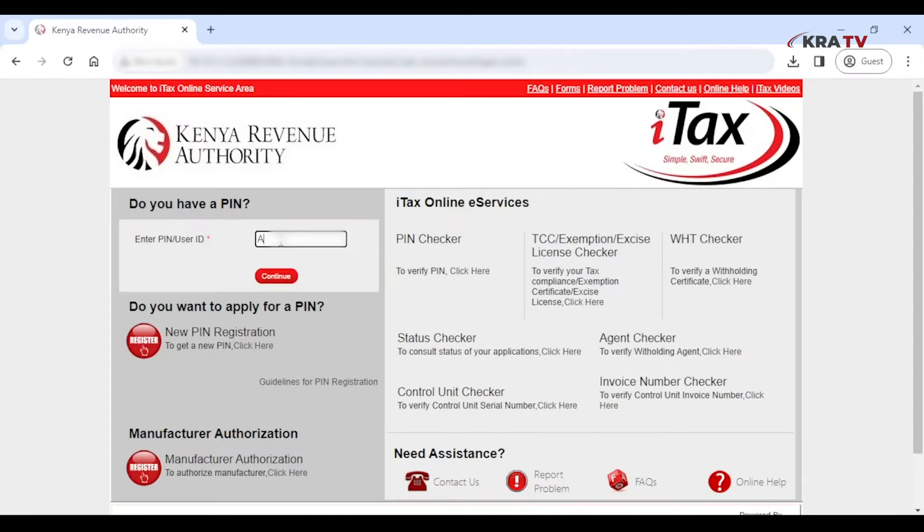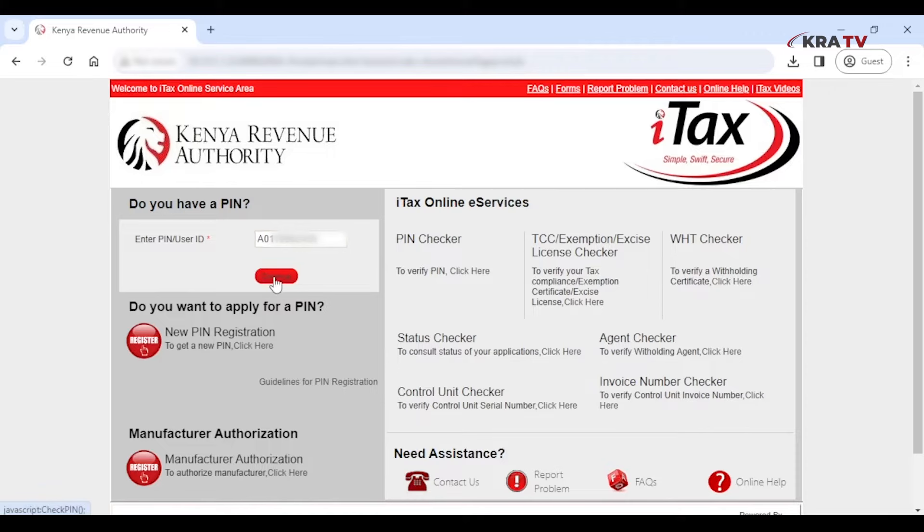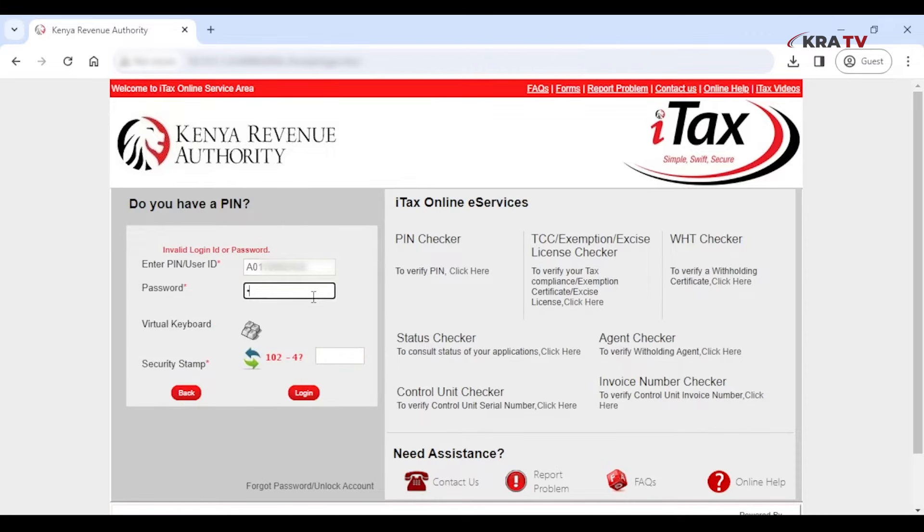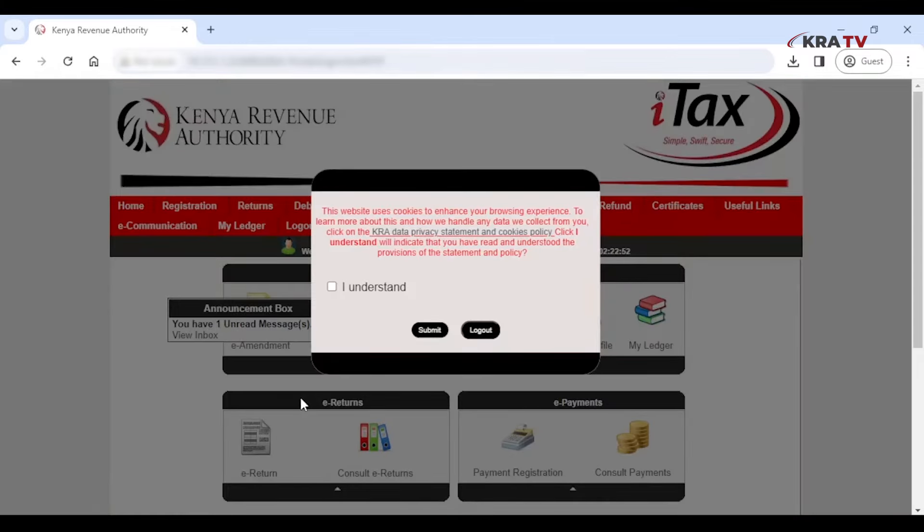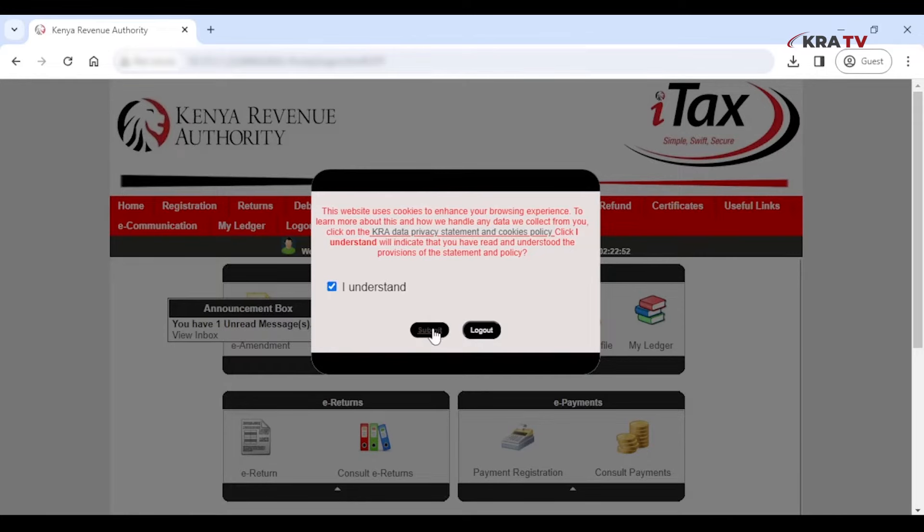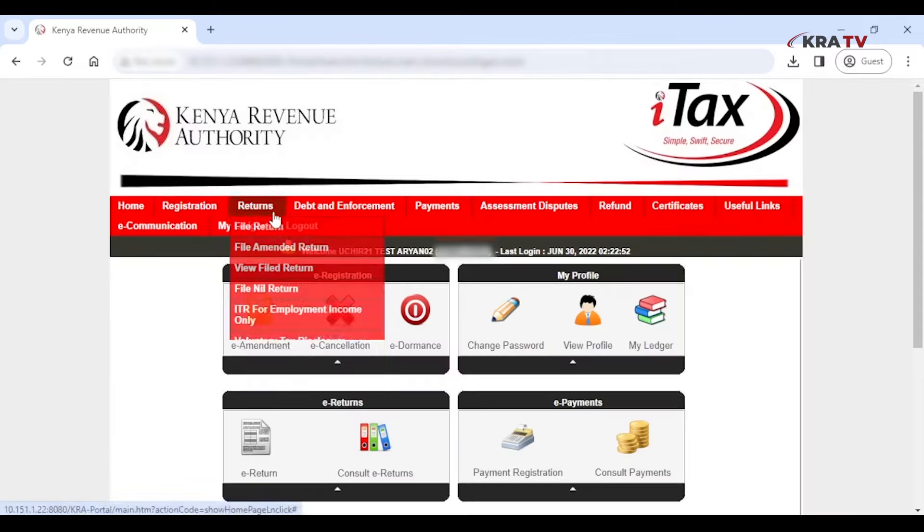Log in to iTax via itax.kra.go.ke. Enter your KRA PIN and password, enter the answer to the security stamp, and click on Login. Some might receive a data privacy popup. Click on I understand then Submit. You can as well click on the link for further information.